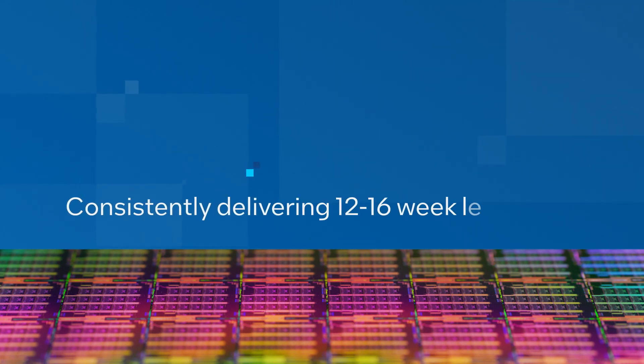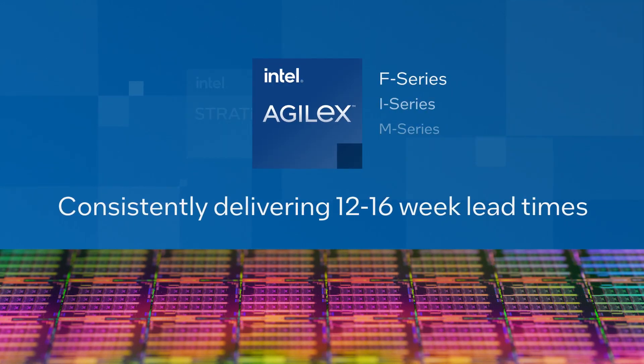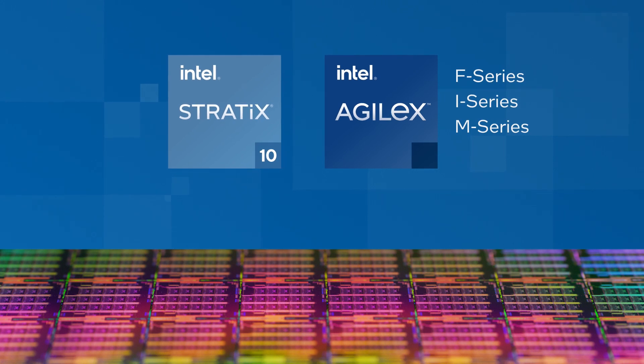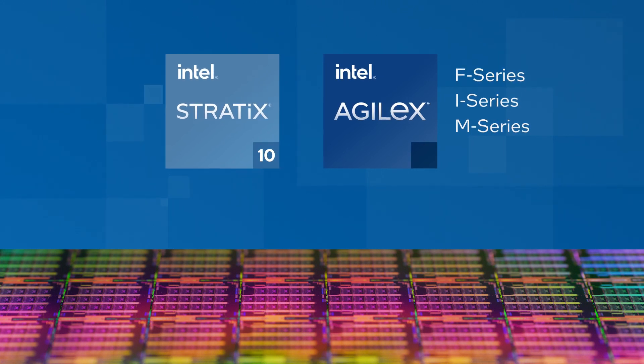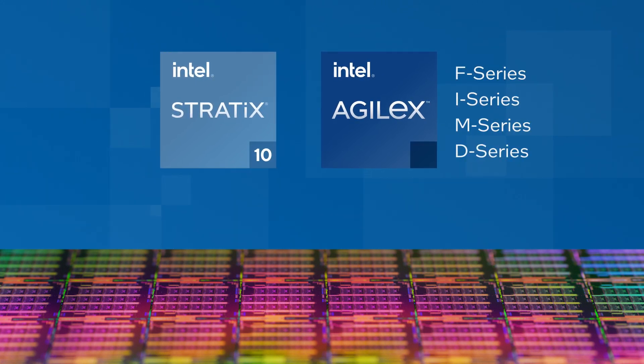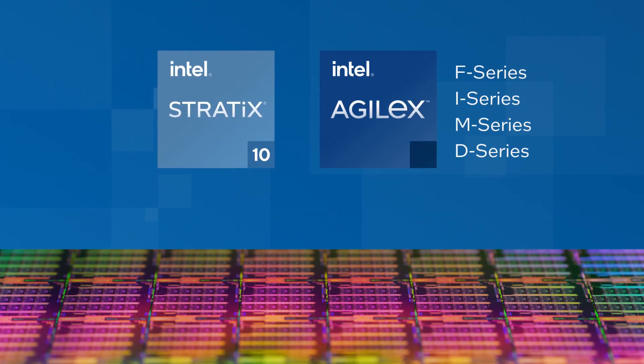Starting with Intel Agilex and Intel Stratix 10 FPGAs, continuing with the newly announced Intel Agilex D-Series.